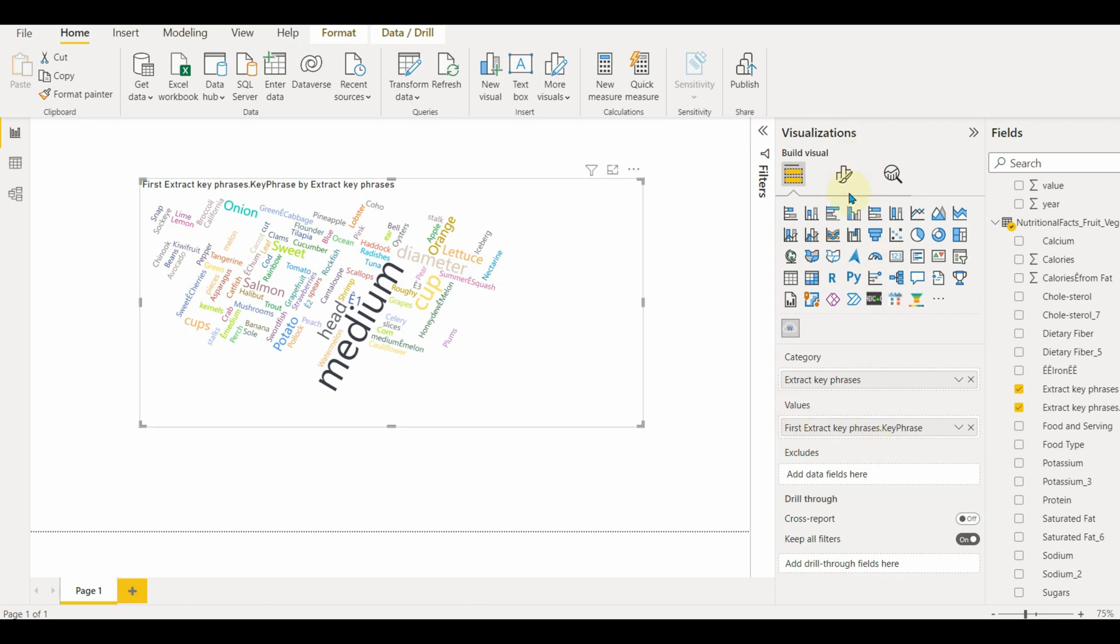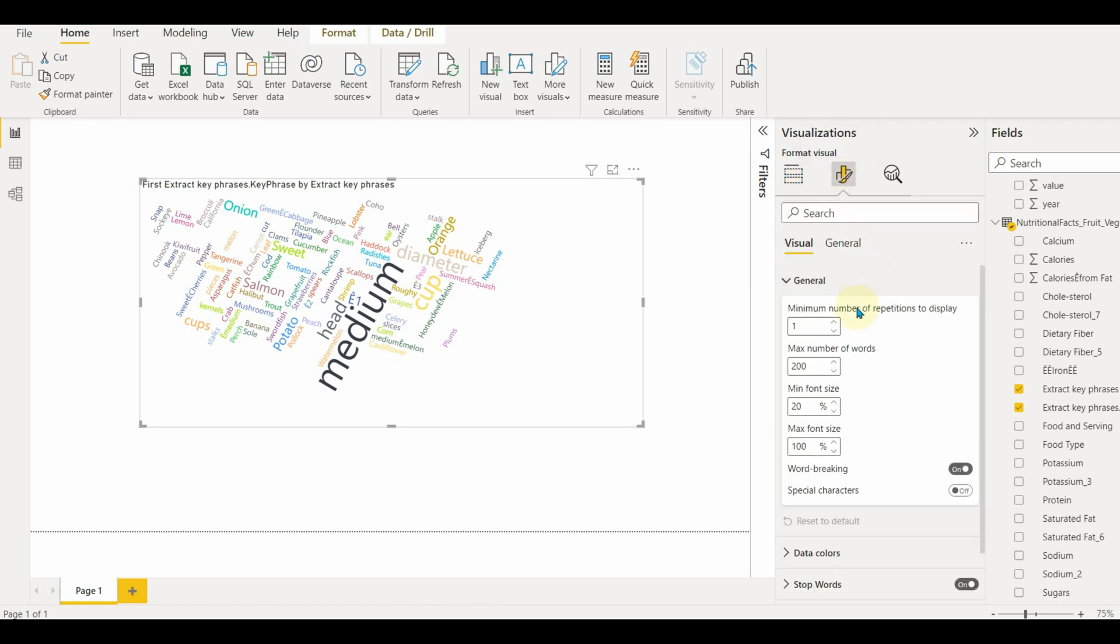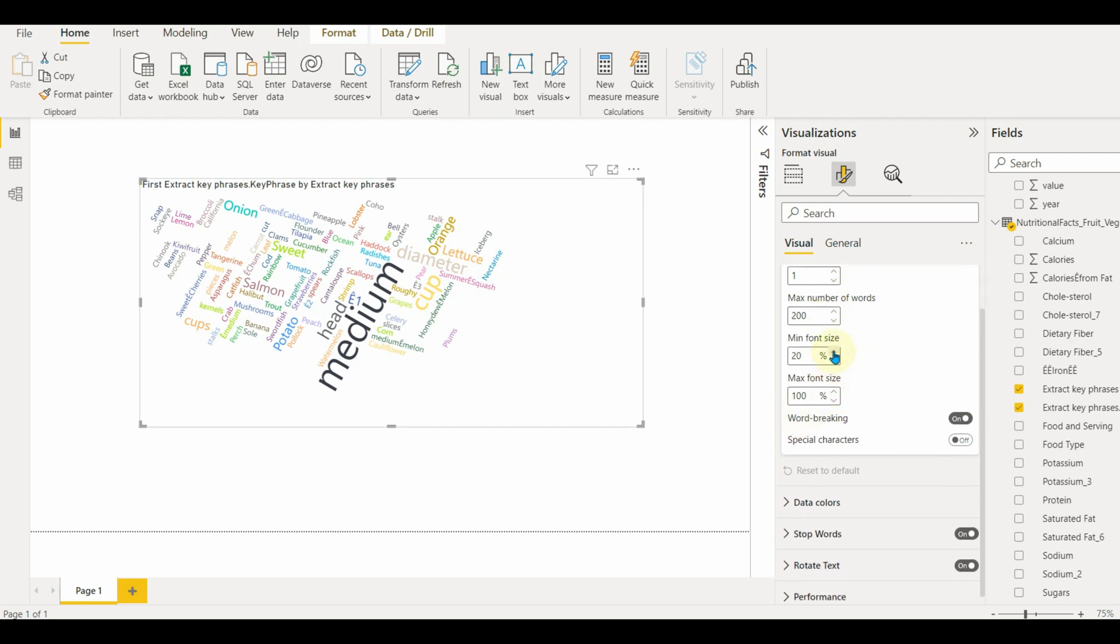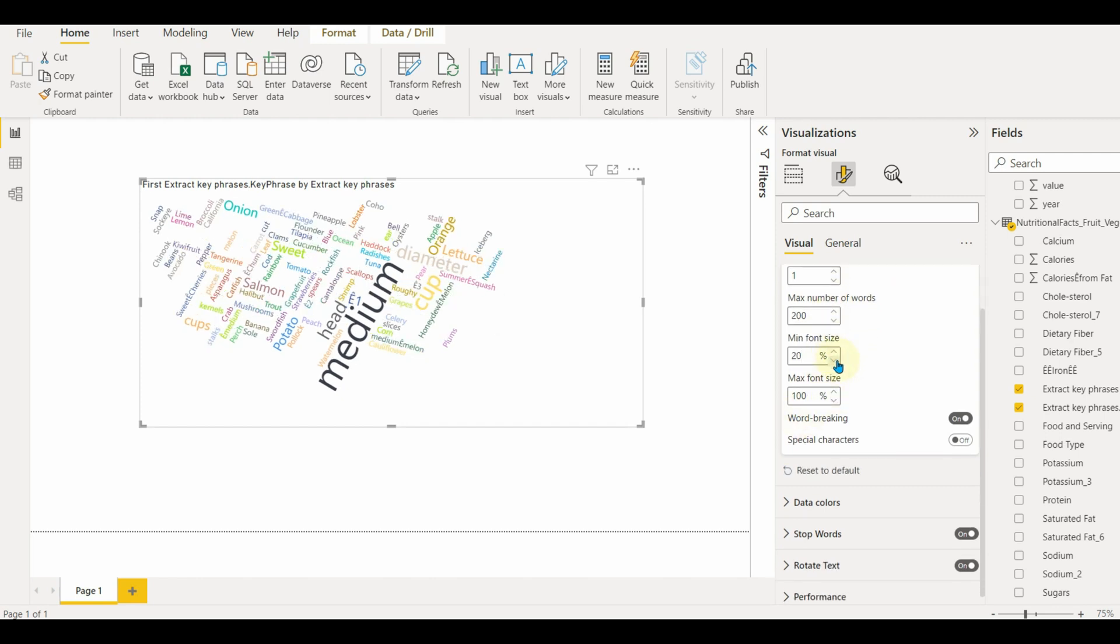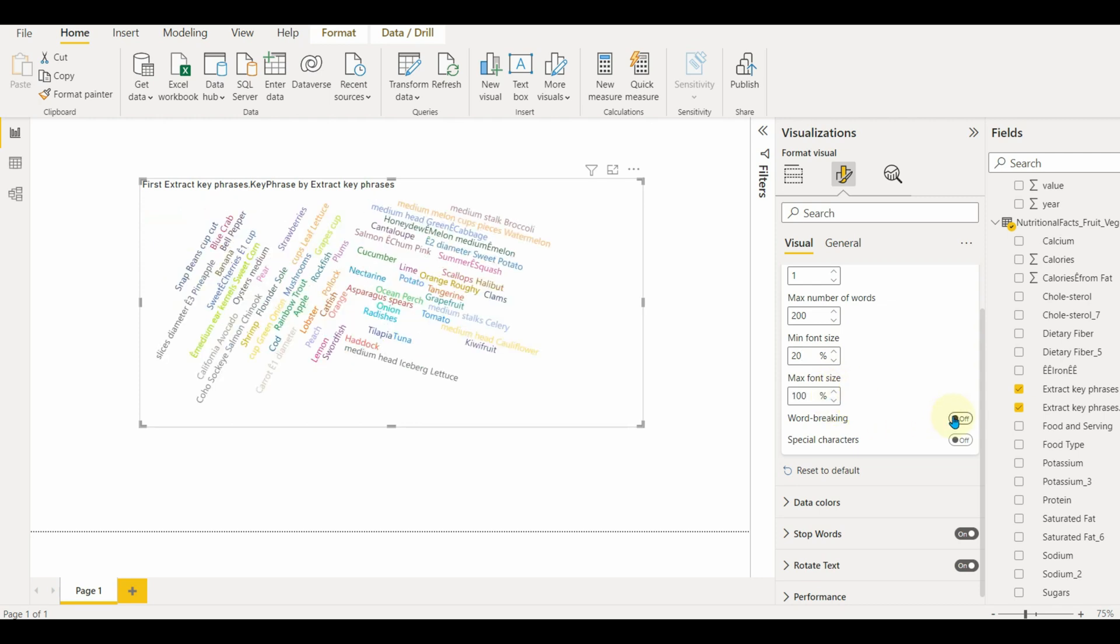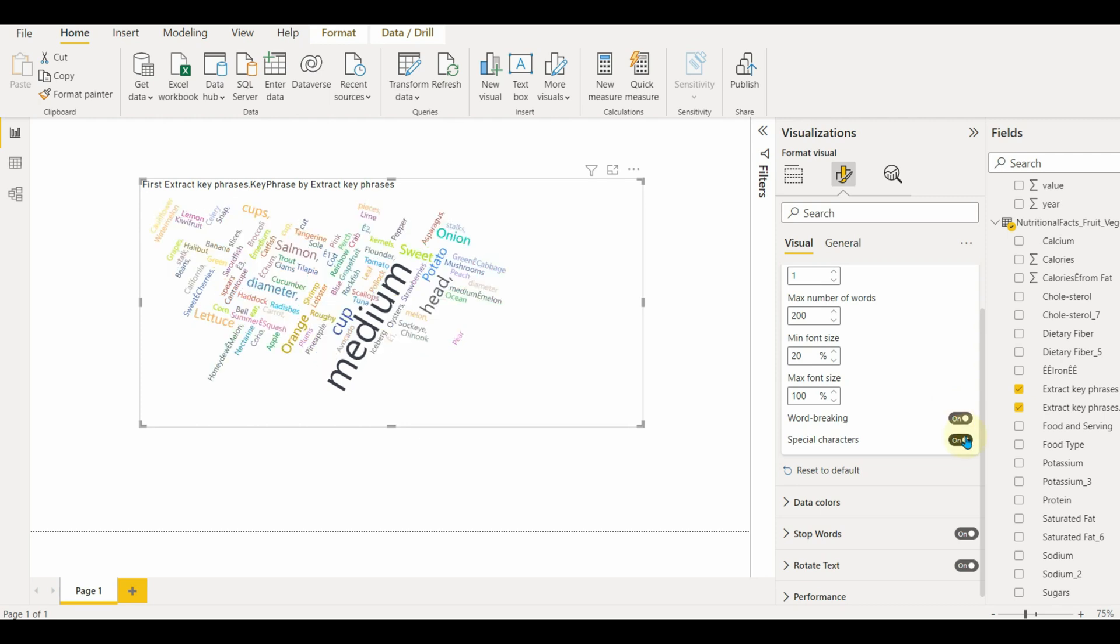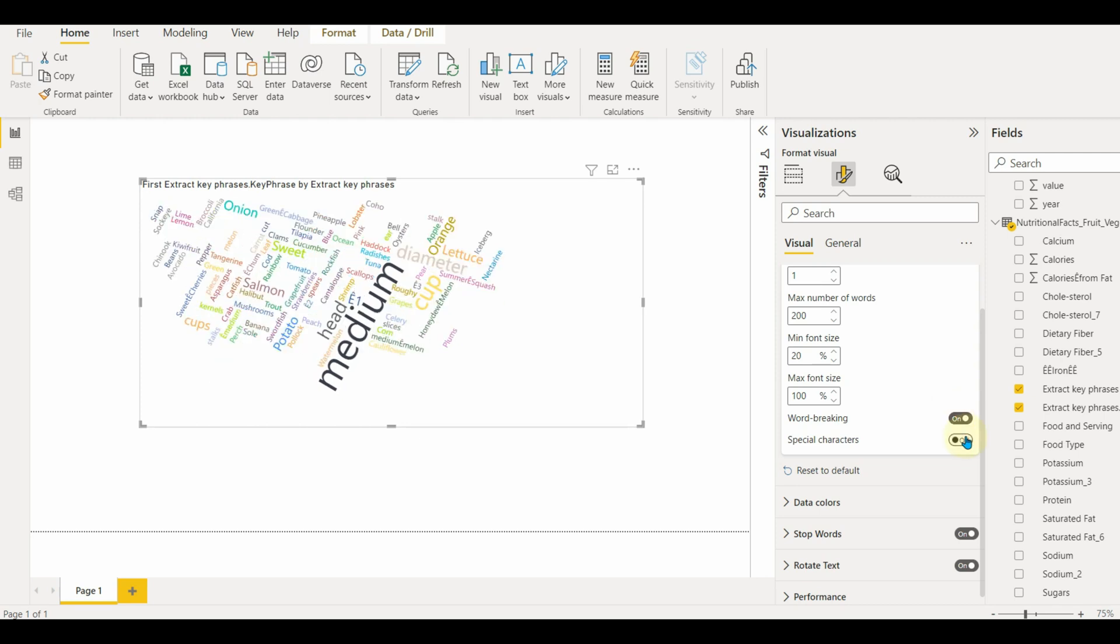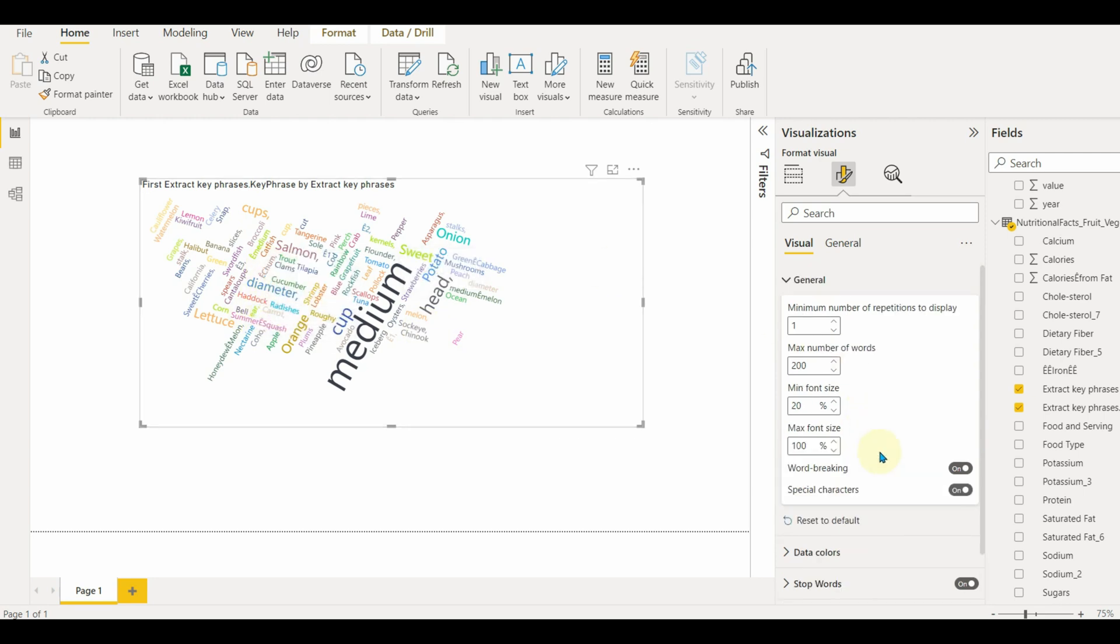Let us move to customization. In general settings, the minimum number of repetitions to display will help to filter out words based on the count. We can set the max number of words to display. We can increase or decrease the font size by setting the min font and max font. Enable or disable word breaking as well as the special characters.